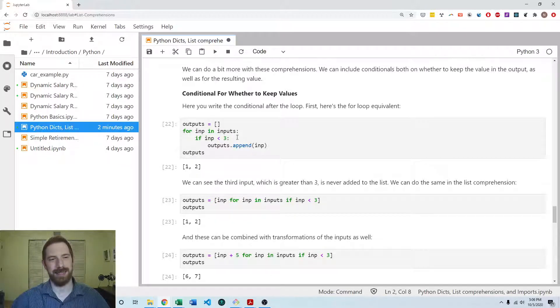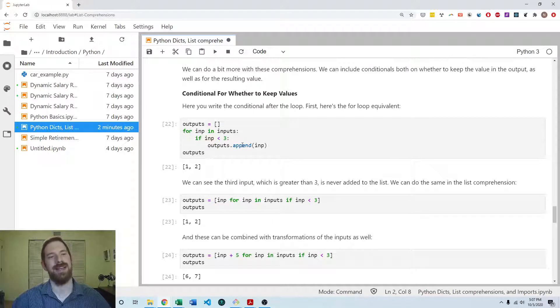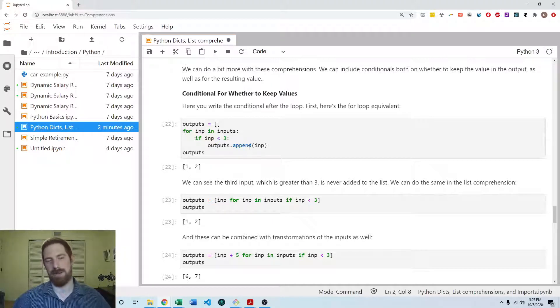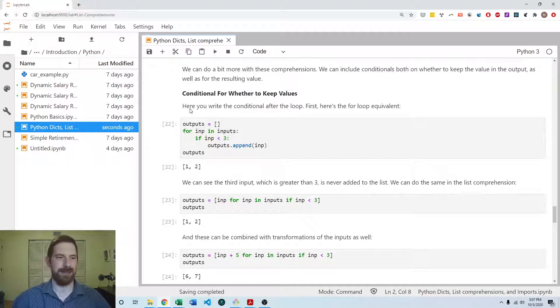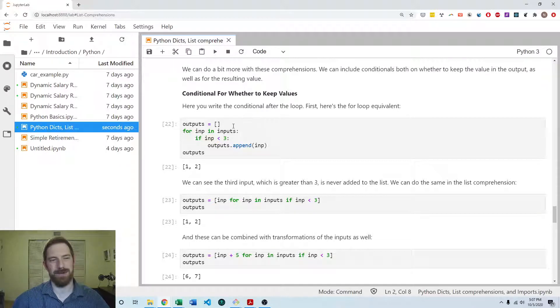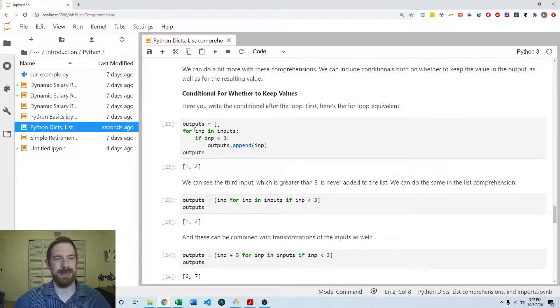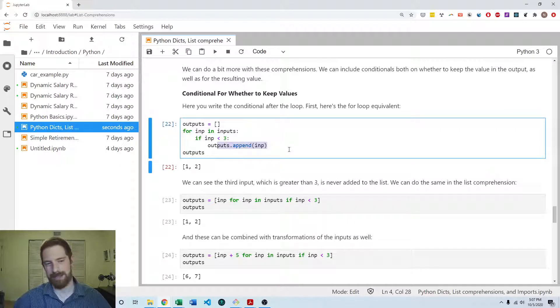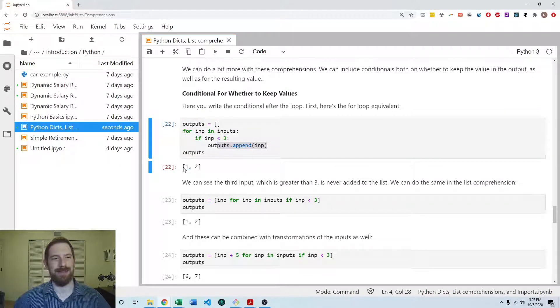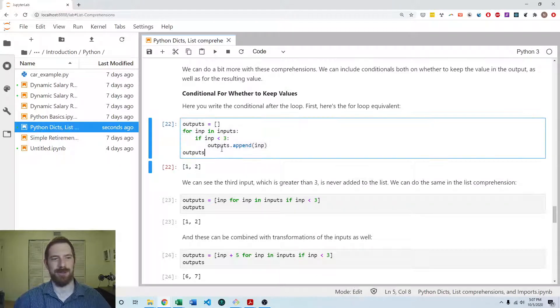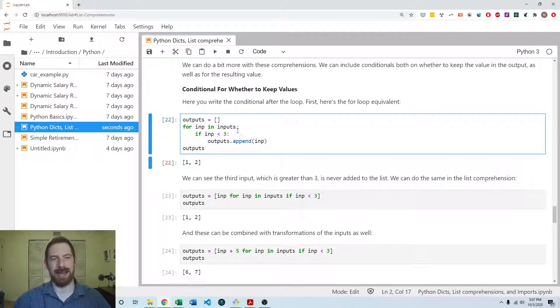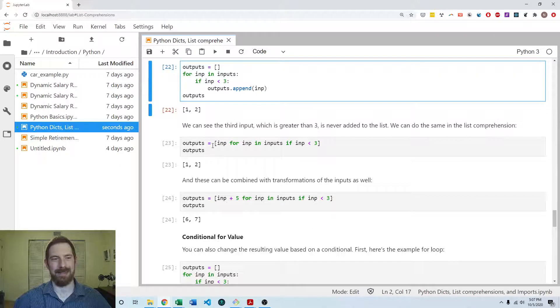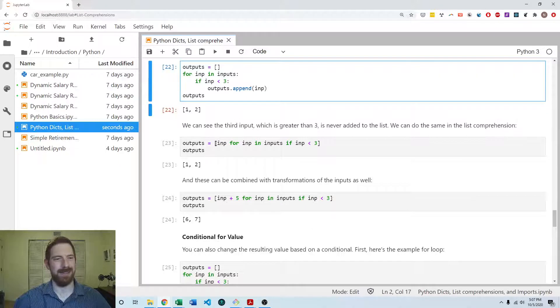So we can do conditionals in the list comprehensions as well. And that's conditional around whether to append, whether to add the output to the final list. So here, again, we're looking at one, two, three, and if the input's less than three, then we're going to add it to the list. And so we get one and two out of that.